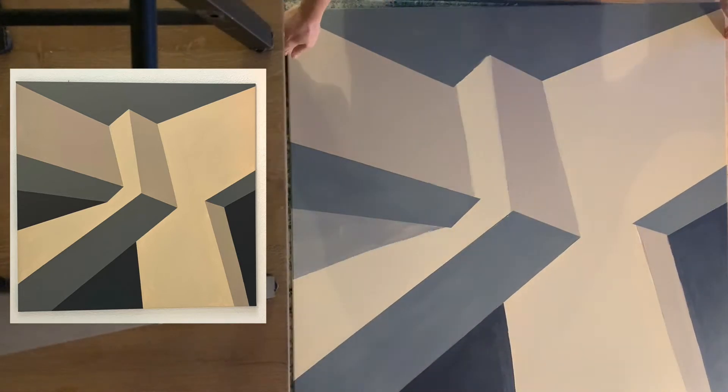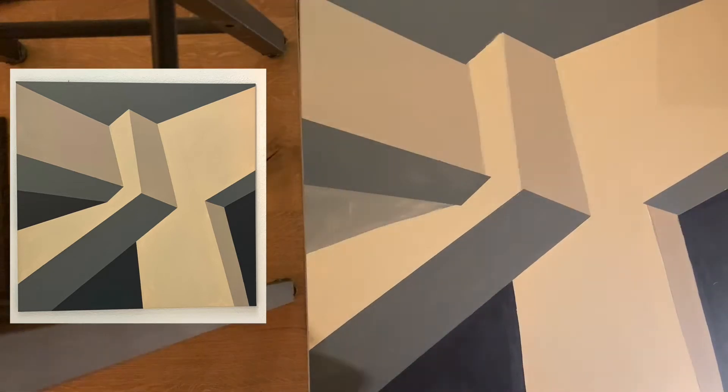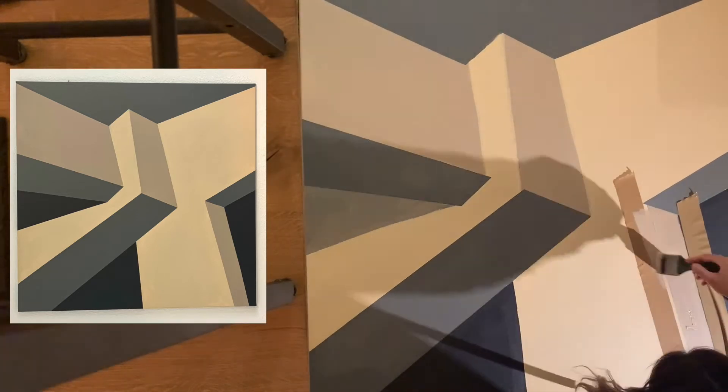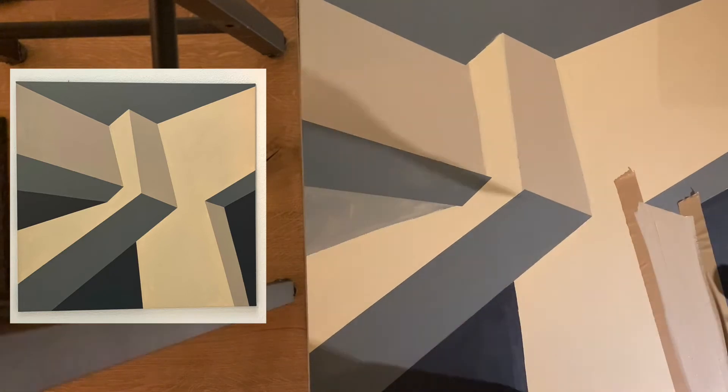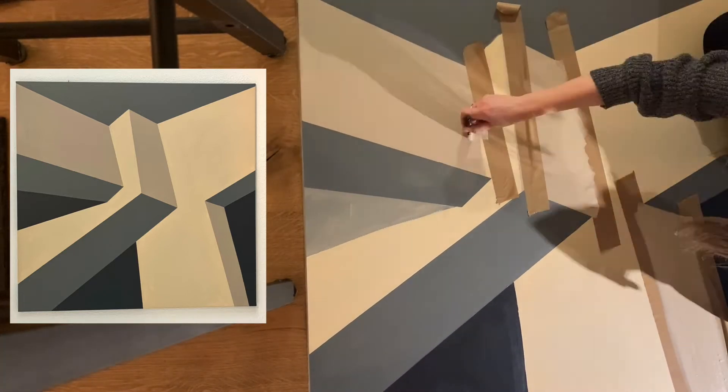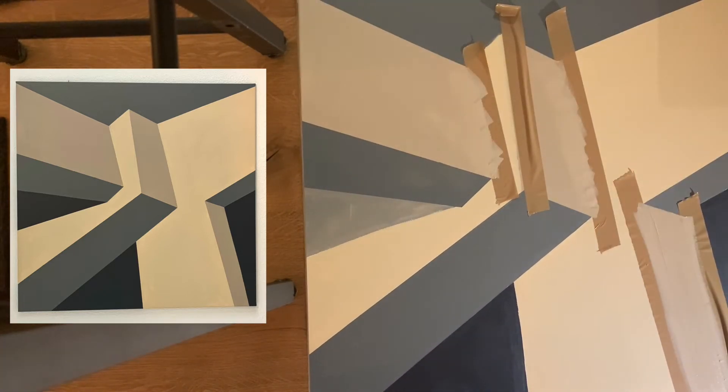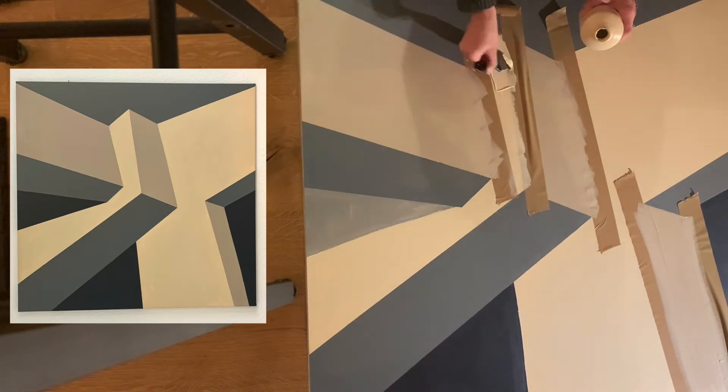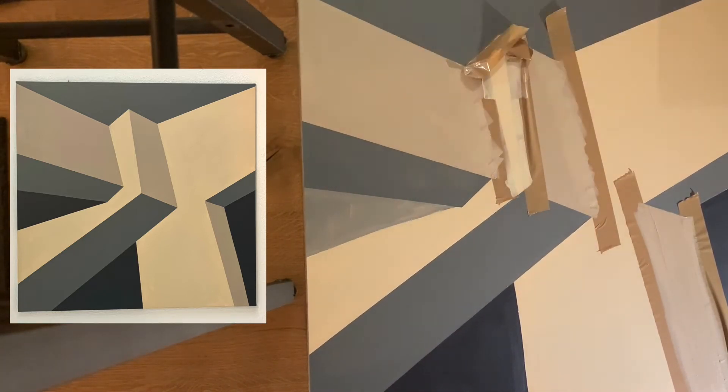I have to wait for the grey to dry before masking up the next colour so that I don't pull the paint off with the tape. Then I do the same process with the beige and the dark grey.